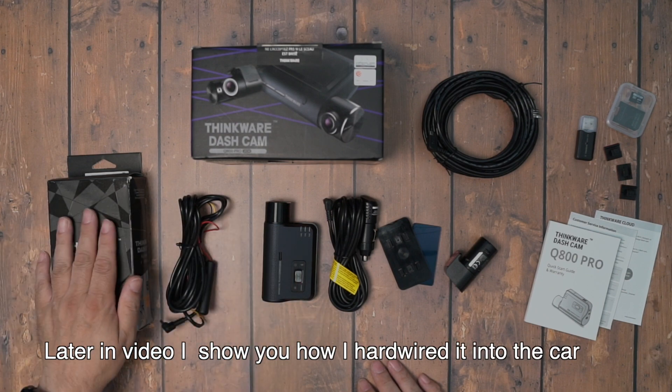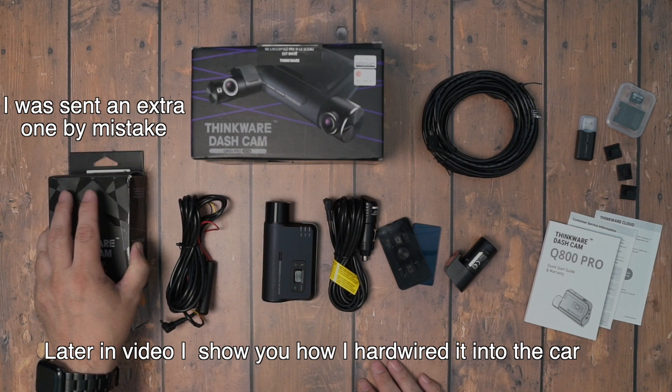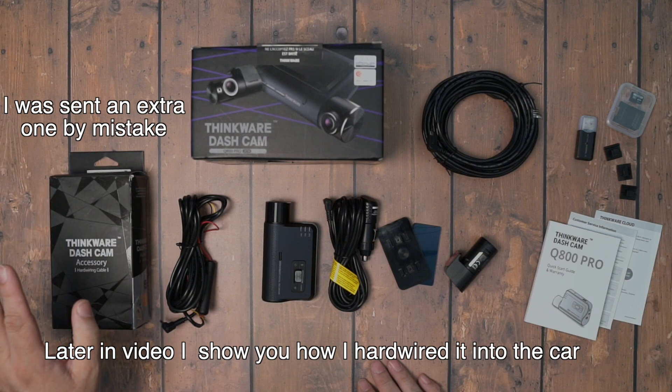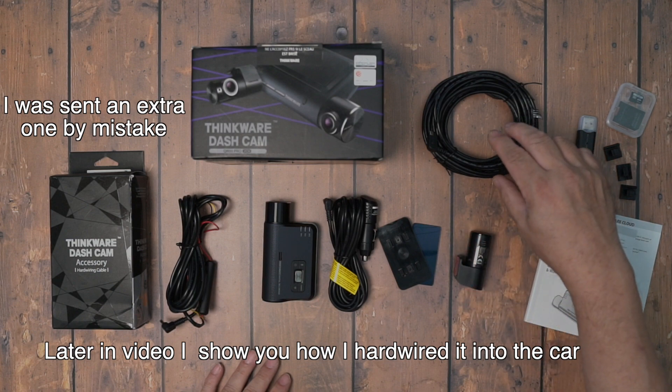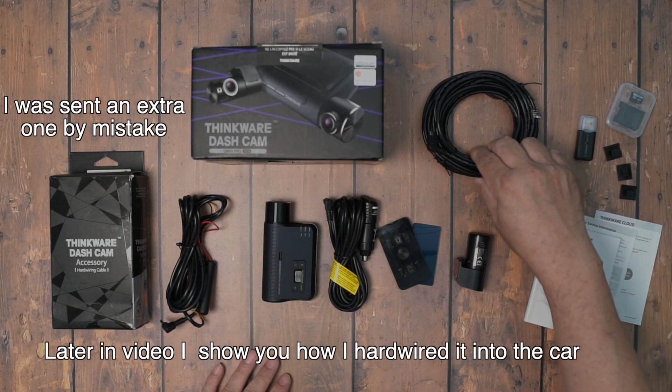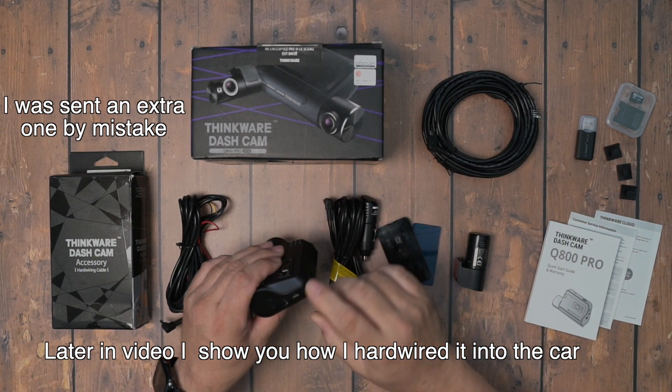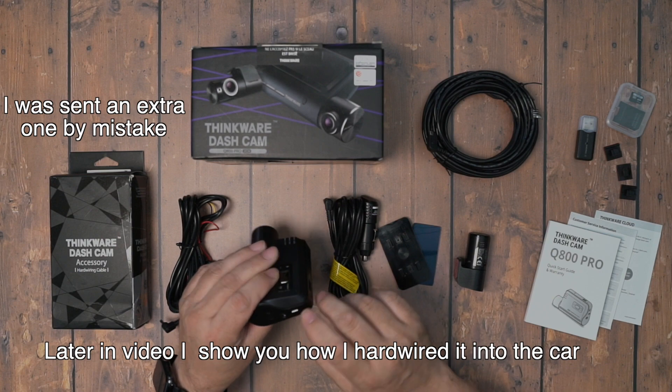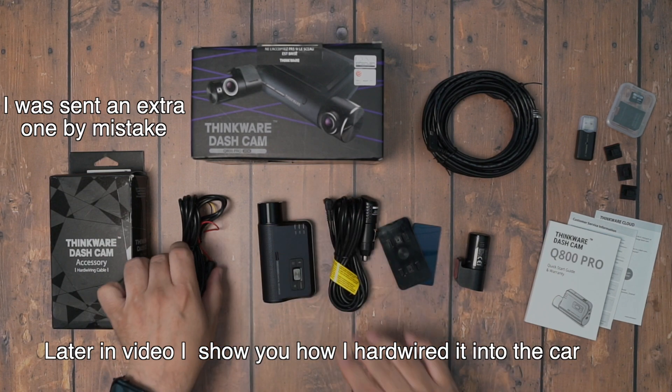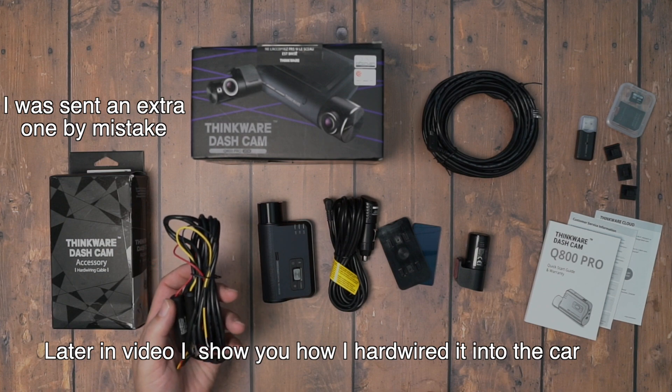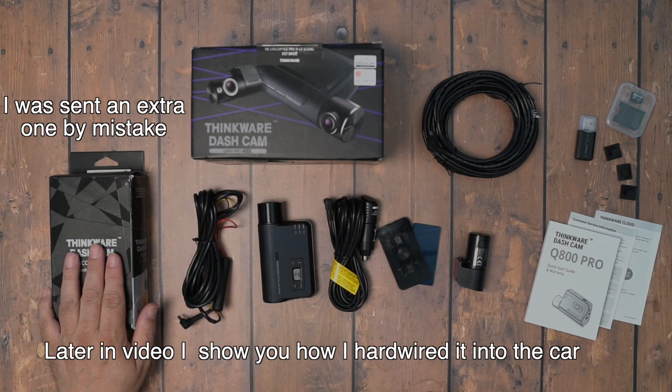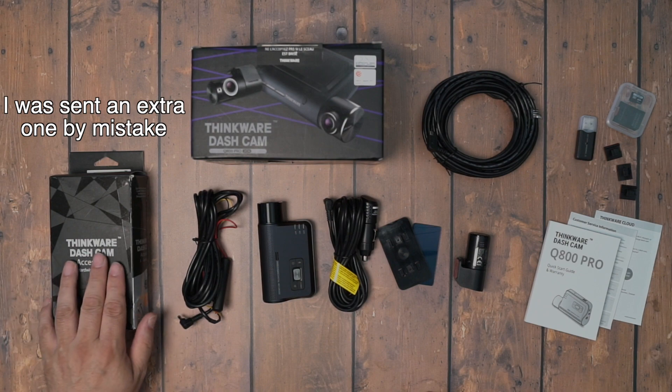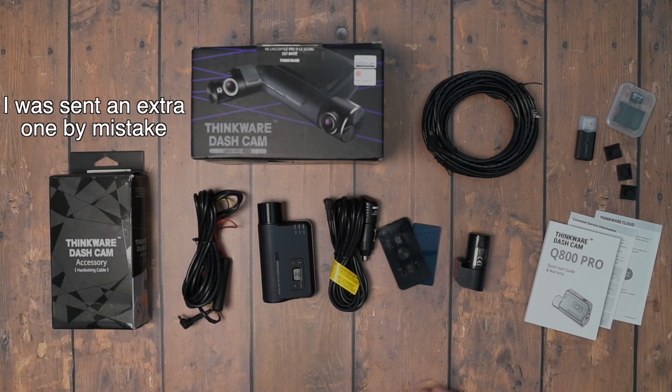It came with a second hardwire kit. I'm not exactly sure why yet, but it seems to me the rear camera will plug into this cable, which will plug into the USB input right here on the main camera, and then main power out to the hardwire. So I'm not sure why there's a second one here. I'll figure it out and let you know later on in the review.